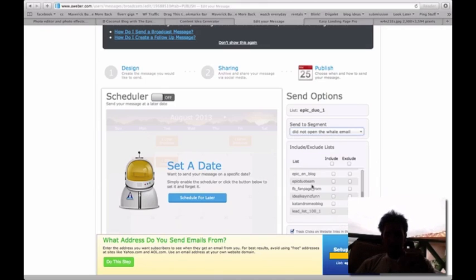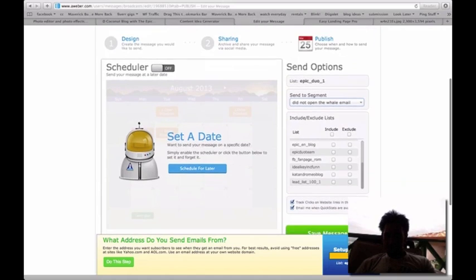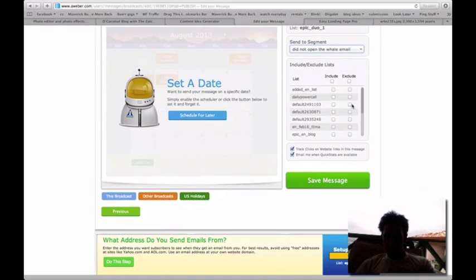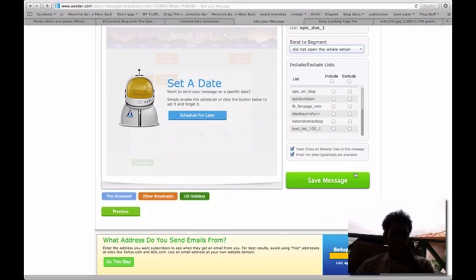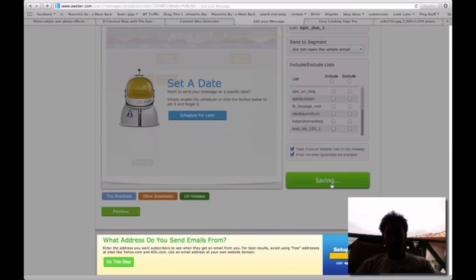So next up, unless you want to send it to all the lists that you have, you can click on these, but I just want to send it to that specific list. So save email.